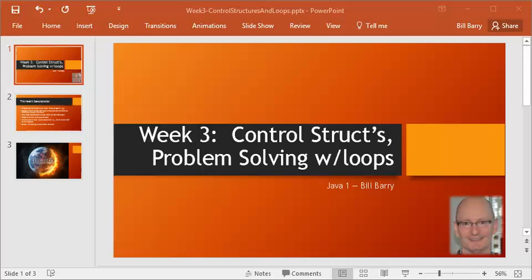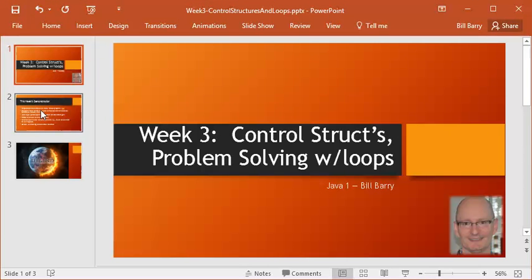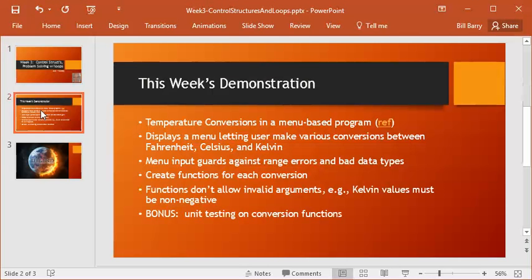Hey class, it's Bill with the fourth video in this series, and maybe the last, I guess not because we'll probably do a testing video, but we're very close to the end of our problem that we're trying to solve here, which is our menu program with the functions to do temperature conversions.